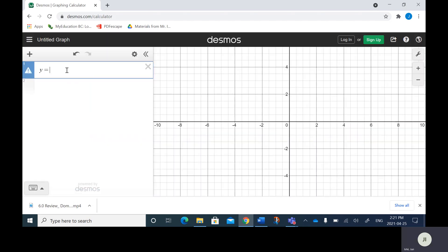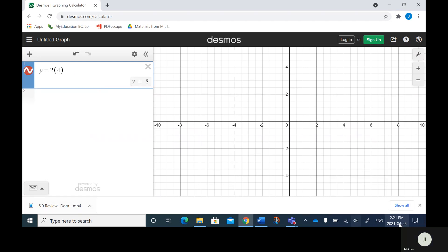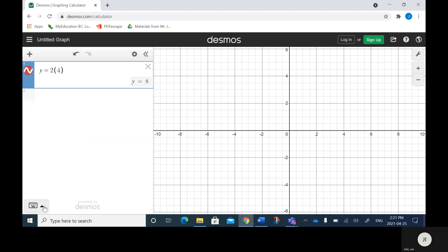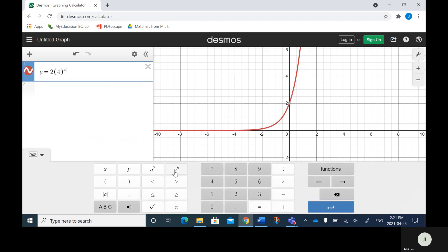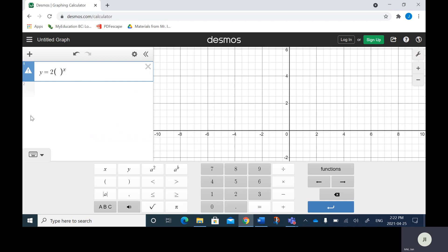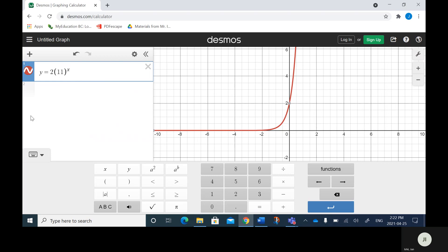Let's go Y equals 2 bracket 4 to the X power. Notice here that the 2 in front is always the Y intercept, so the Y intercept is at 2. This base here is greater than 1 — it's 4 — so you notice that the graph increases. Any number greater than one will always produce an increasing function.